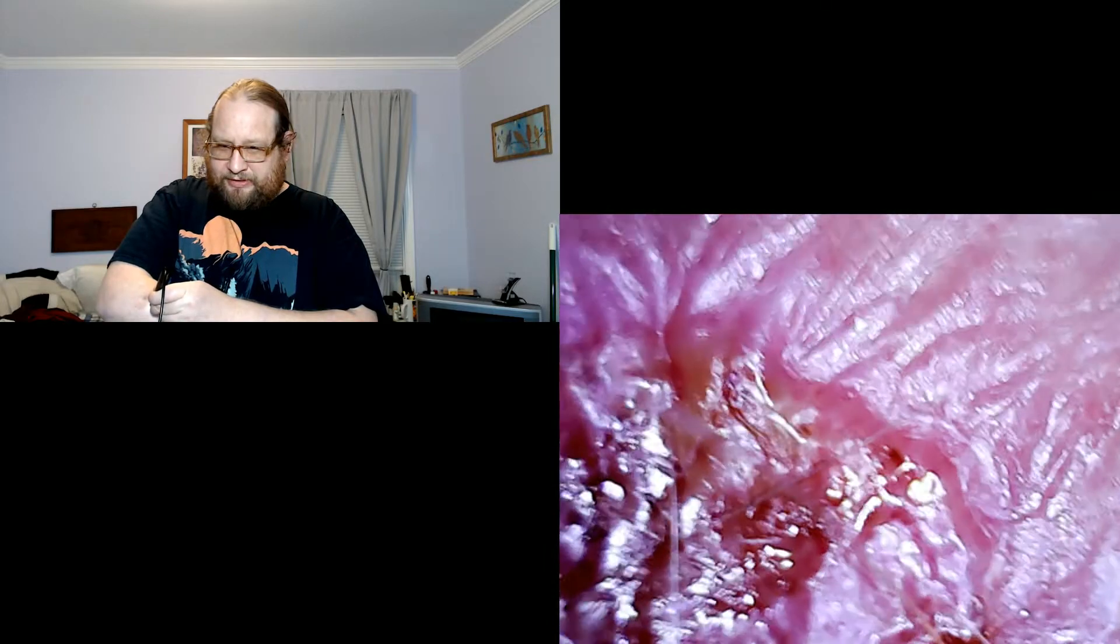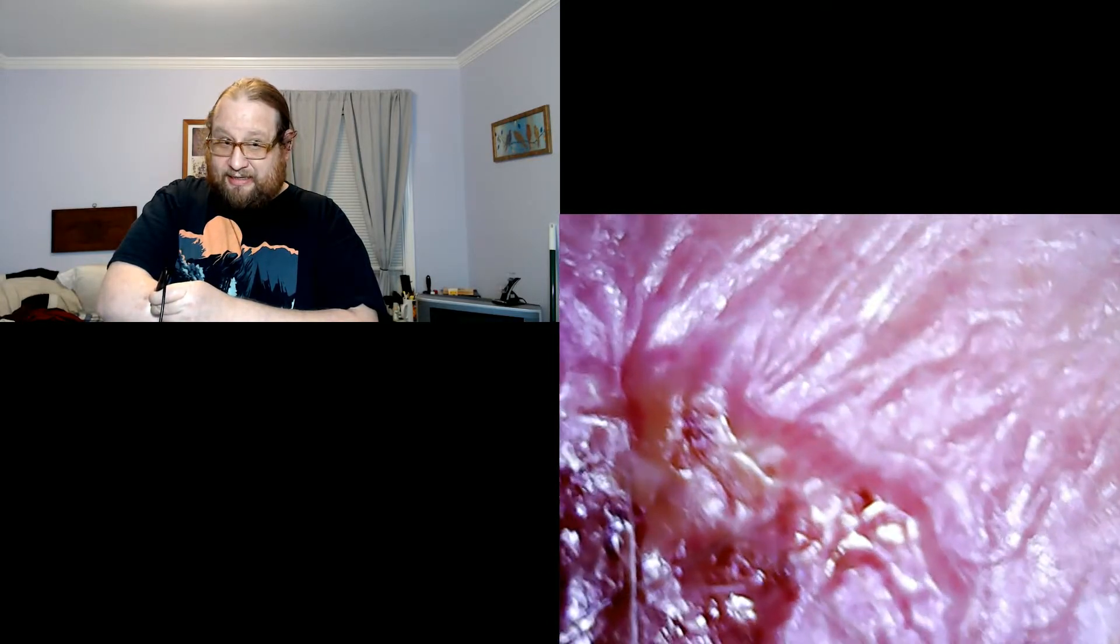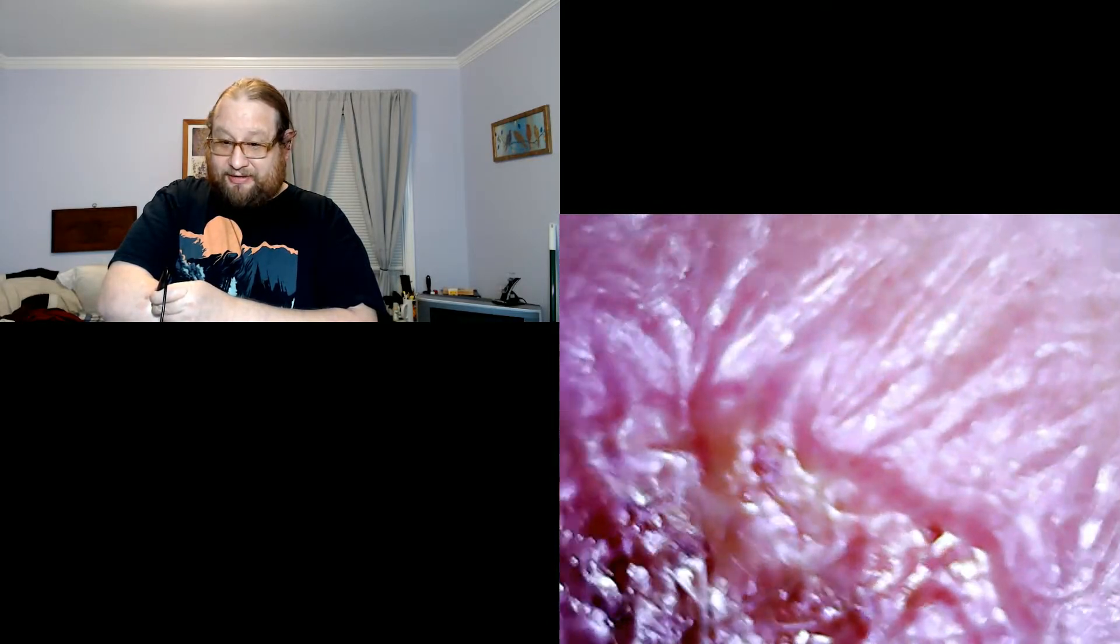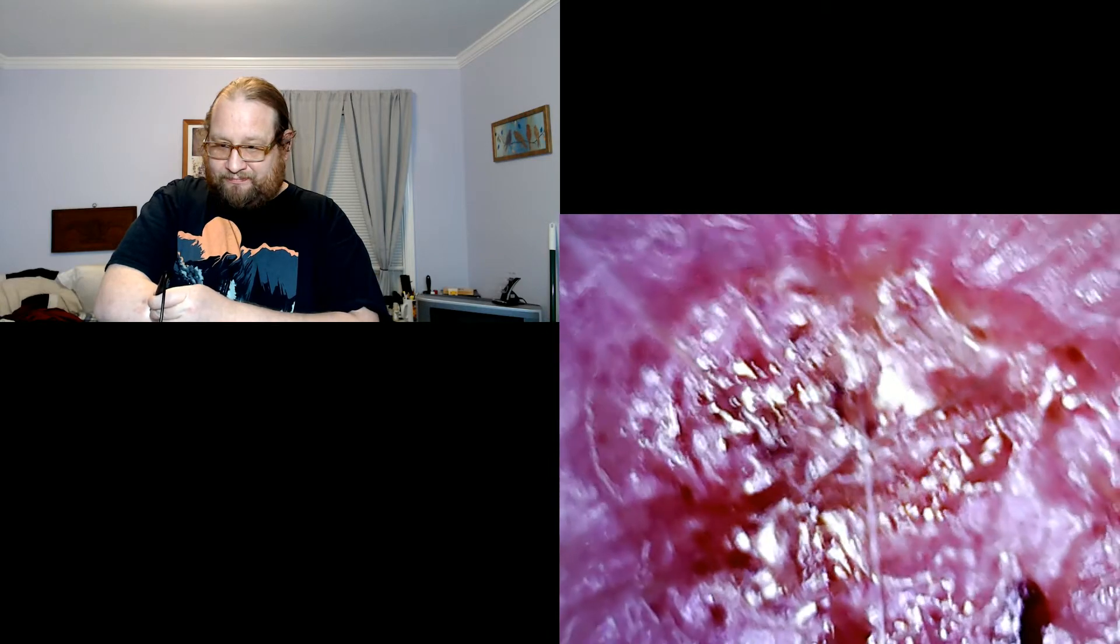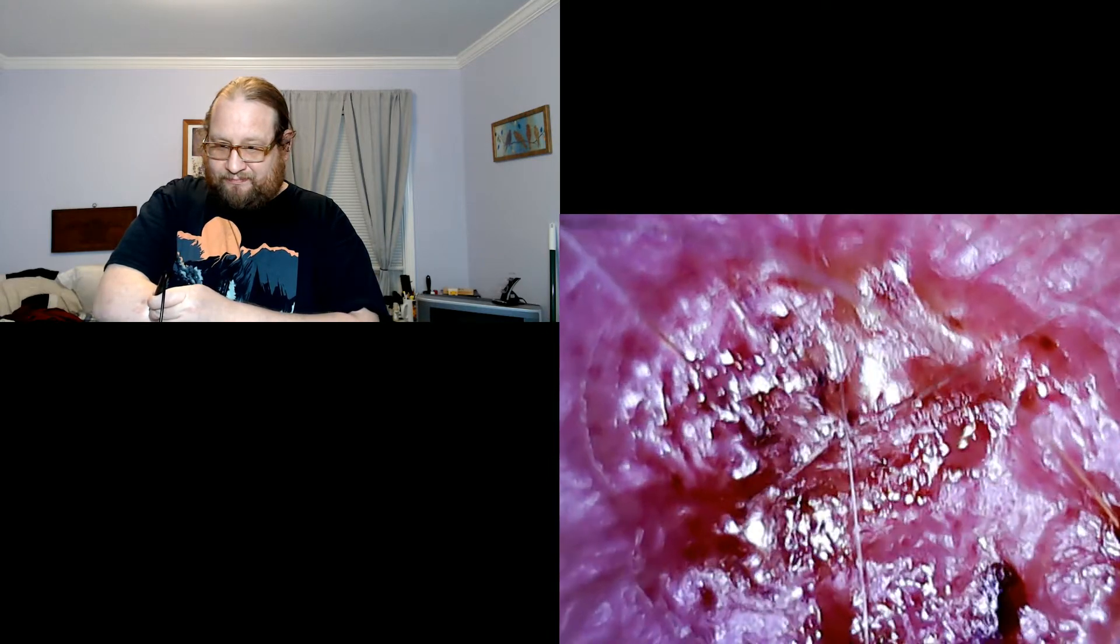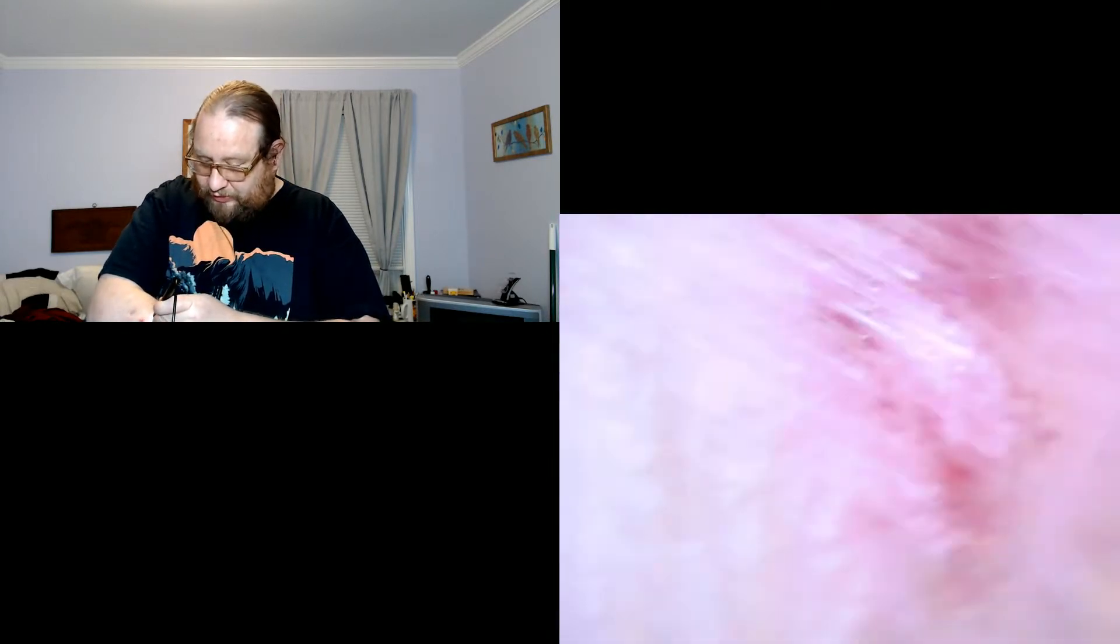Don't really see anything on this guy. He's kind of nasty but I don't see any fibers, so moving along.